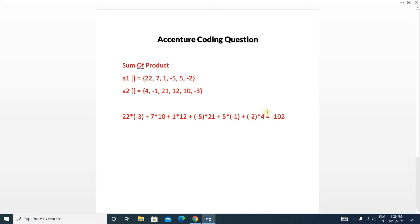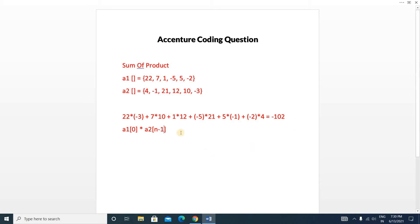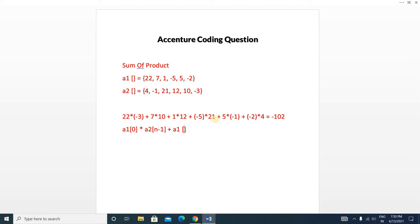To formalize this: the first element of array 1, a1[0], is multiplied with a2[n-1]. Then a1[1] is multiplied with a2[n-2], and so on. In general, a1[i] is multiplied with a2[n-1-i], iterating from i=0 to n-1. This covers the whole operation.